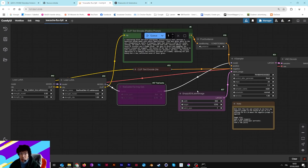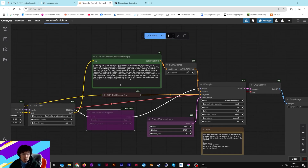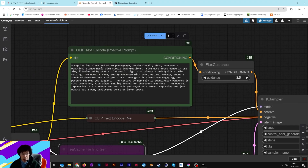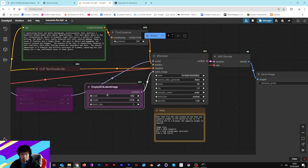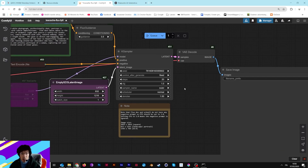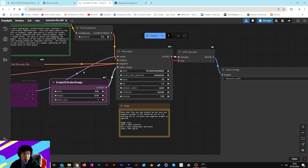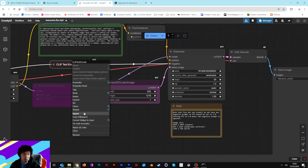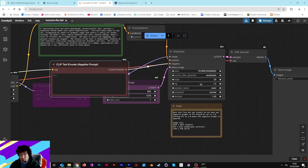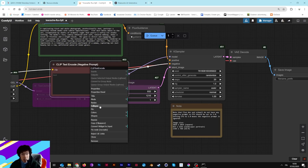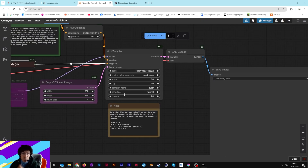When you have installed everything and restarted ComfyUI, you can start with a very simple prompt: 'the captivating black and white photograph, professionally shot' and so on. I'm using a latent ratio for portrait, randomized seed, 20 steps — you can go to 30 — CFG by 1, and no negative prompt so you can leave that to 1. Euler and Normal for sampler and scheduler.